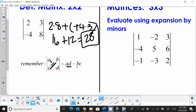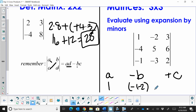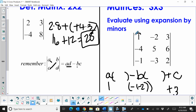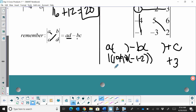Now what about expansion by minors? Expansion by minors is very simple — it's just A minus B plus C, where A, B, and C are the entries in the first row. I'm going to plug in 1 for A, negative 2 for B, and 3 for C, and multiply each by its corresponding 2x2 minor matrix. For A, I take out that row and column and evaluate: 10 minus a negative 18, which gives us 28.